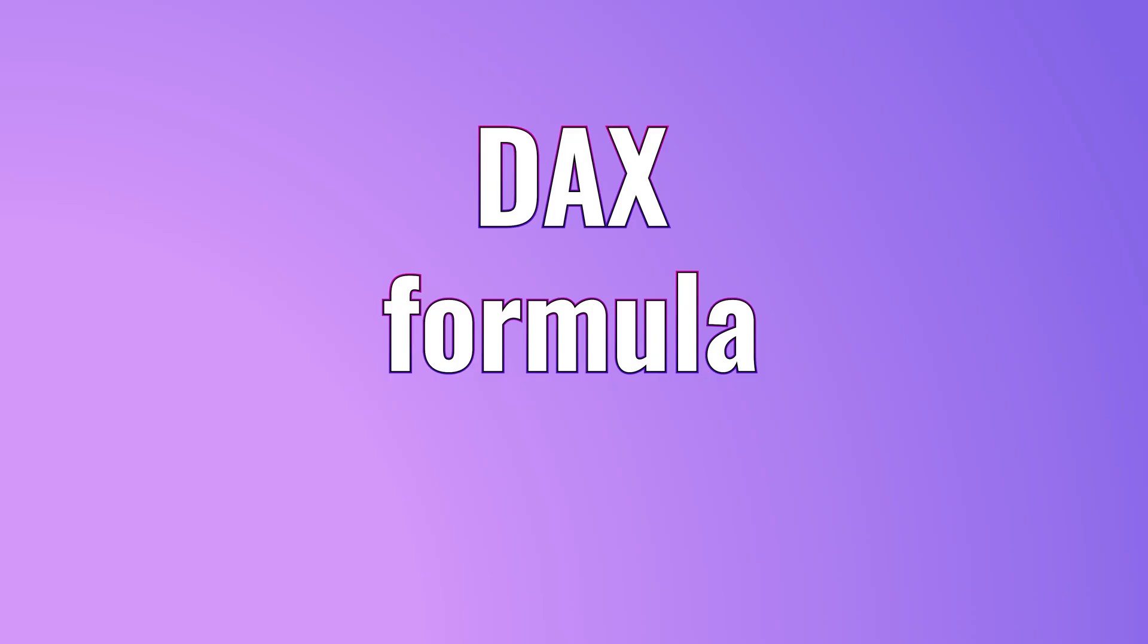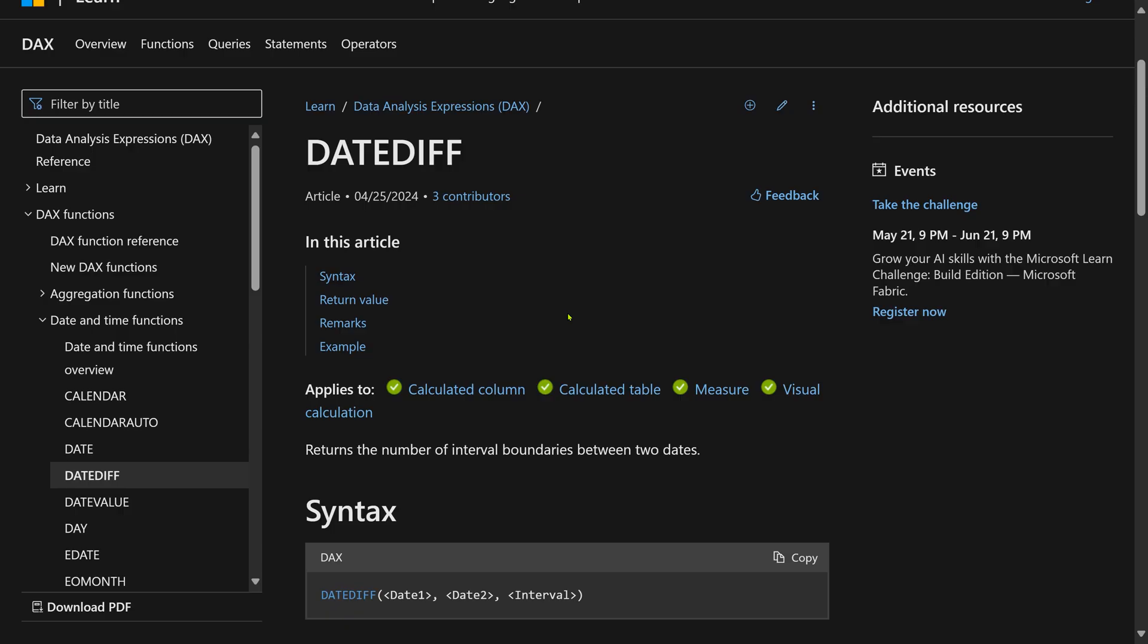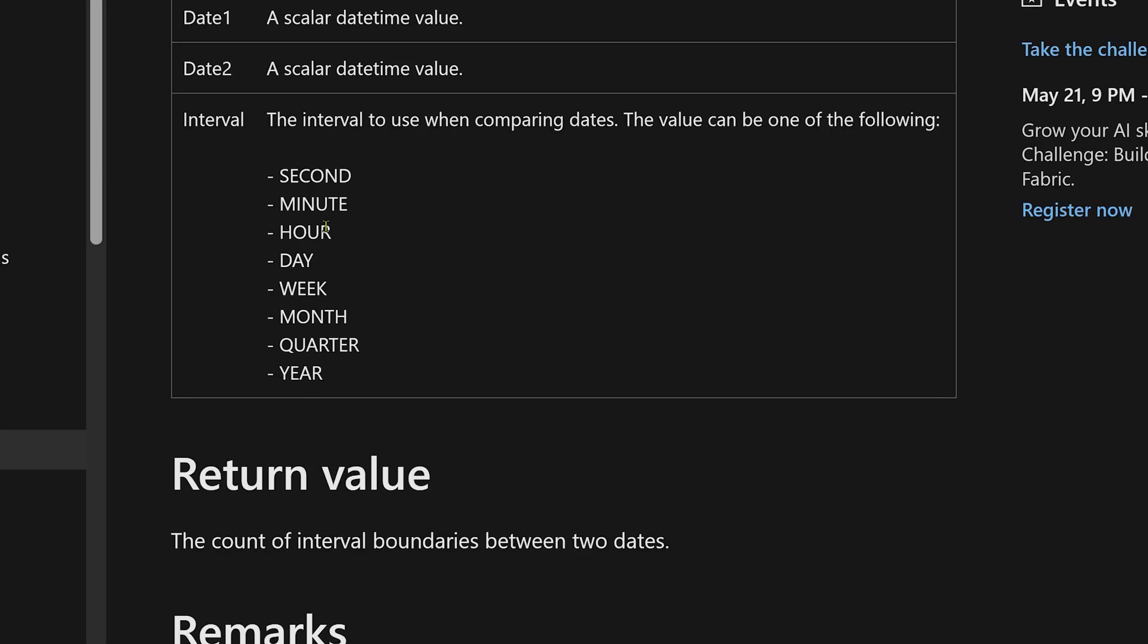Now let's do the same thing in Power BI. Yes, Power BI does have a date diff function, but there is a problem. This date diff function does not have equivalent of YM and MD parameter.